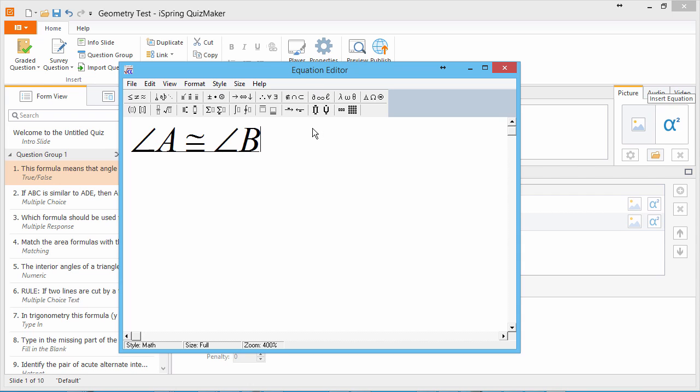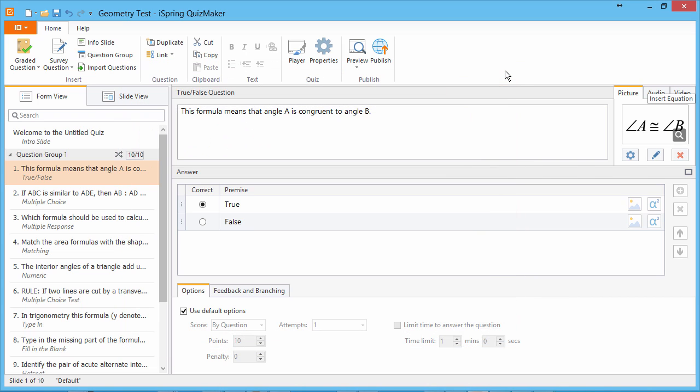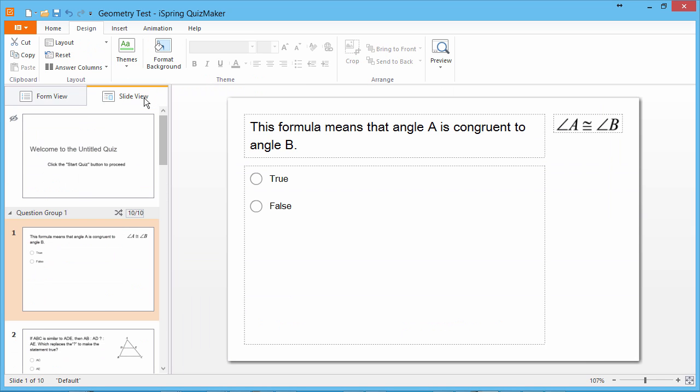When you're done editing your equation, just close the editor. It will be automatically inserted in your question as an image. To see how it looks, go to Slide View mode.